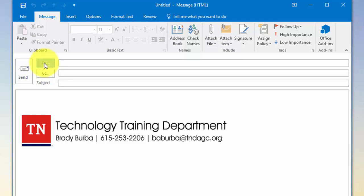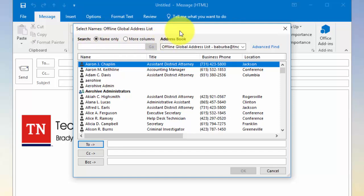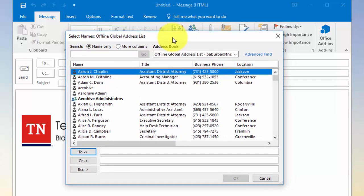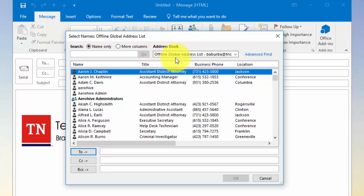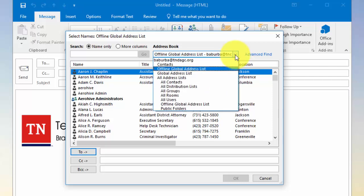This will give you the ability to select your address book. As you can see here, the offline global address list available to my account is currently selected. In the drop-down here you could make additional selections and see what's available for your account.